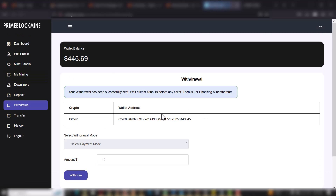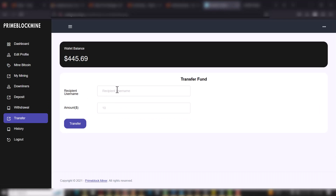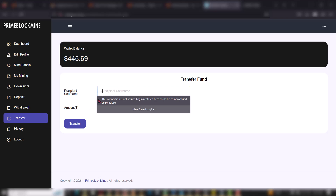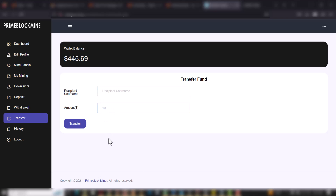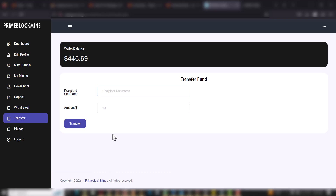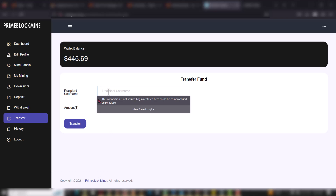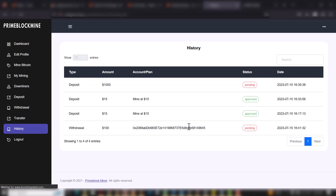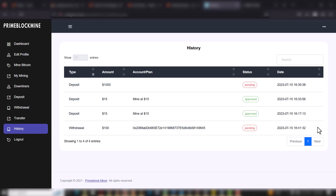When you go to Transfer, you can transfer funds from your account to another account just by putting in the recipient's username, the amount, and clicking Transfer. That particular amount will be sent to the specified user. When you go to History, this contains all deposit history — fresh deposits or when you deposit for a particular mining package.